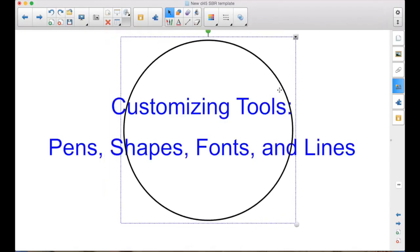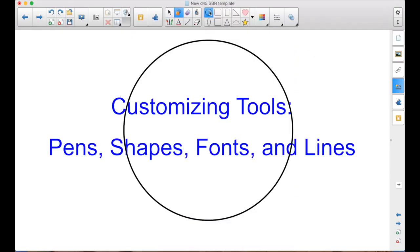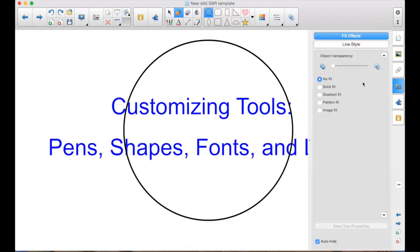So the only way to move it is by grabbing the line. Maybe I want that. Maybe I don't. I could go in, click on the circle, go to the Properties tab.